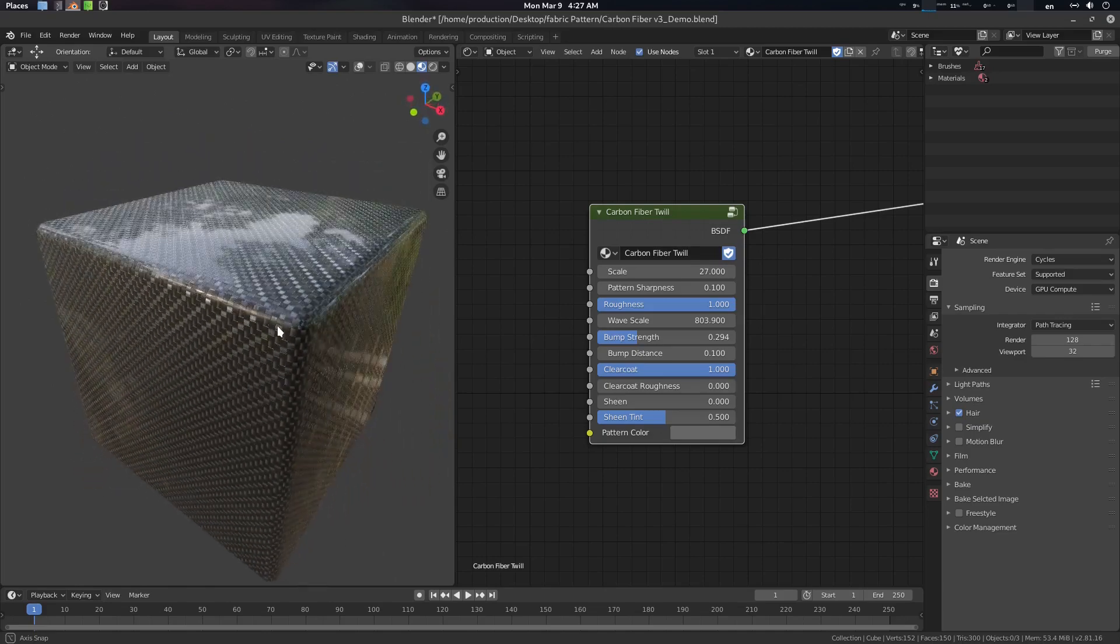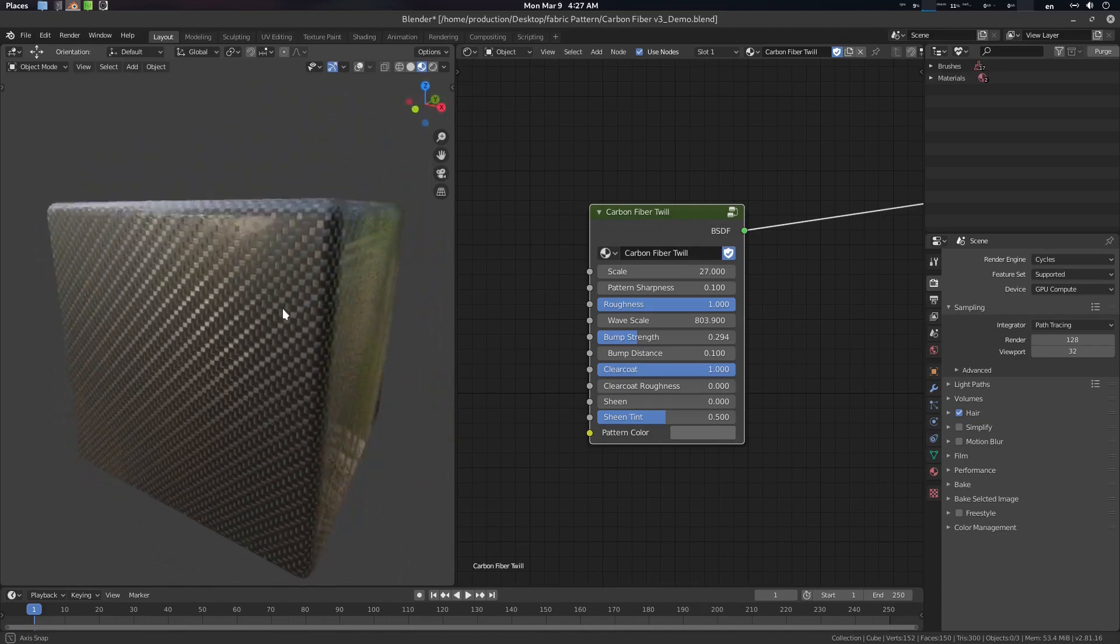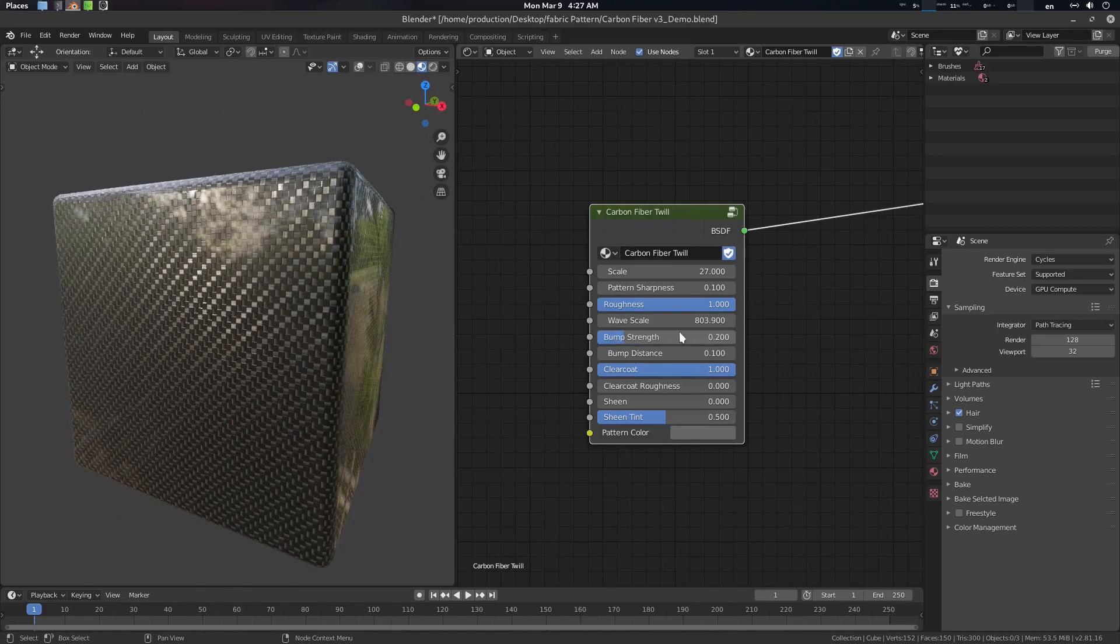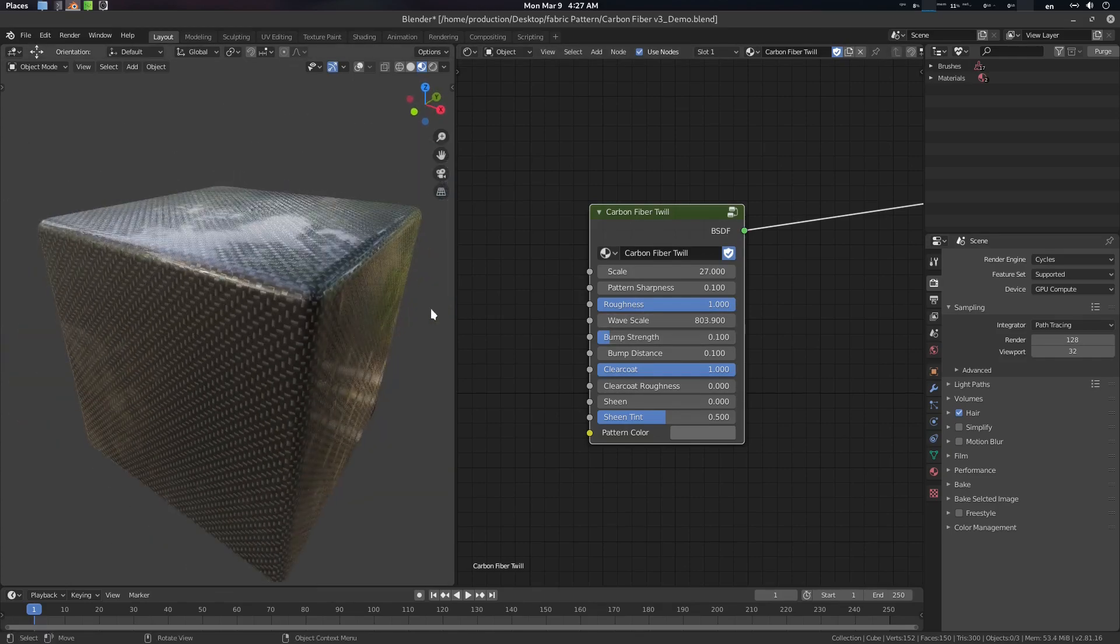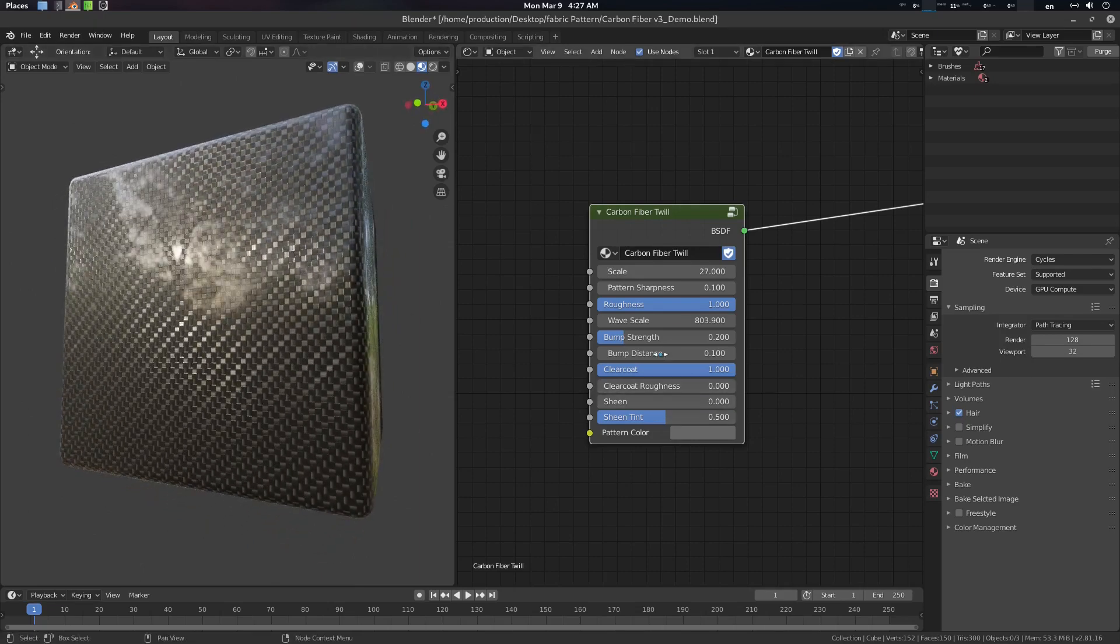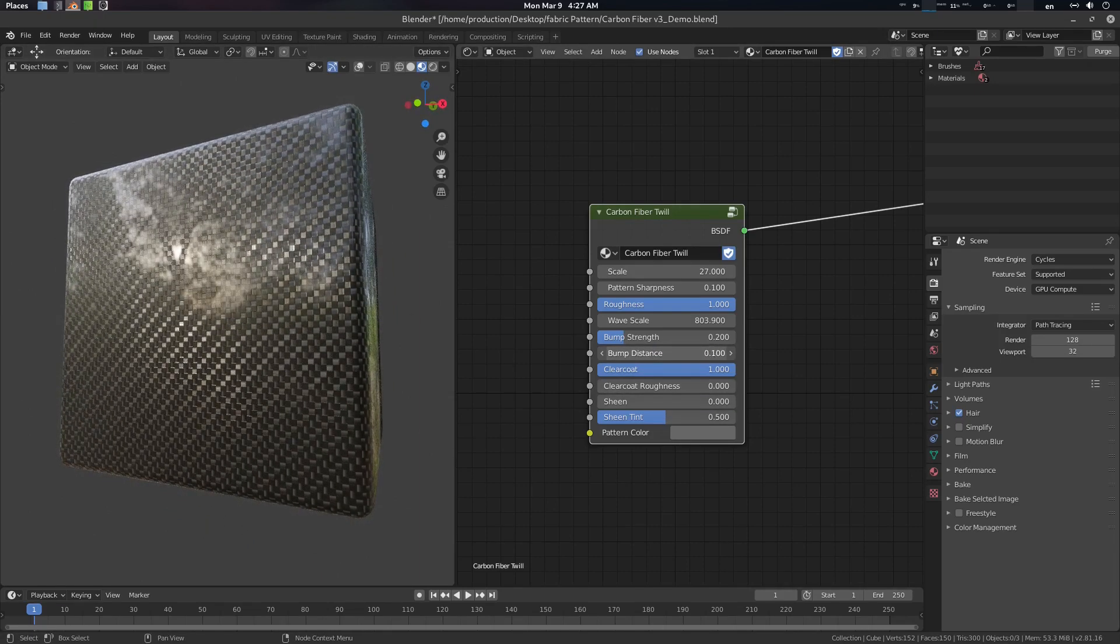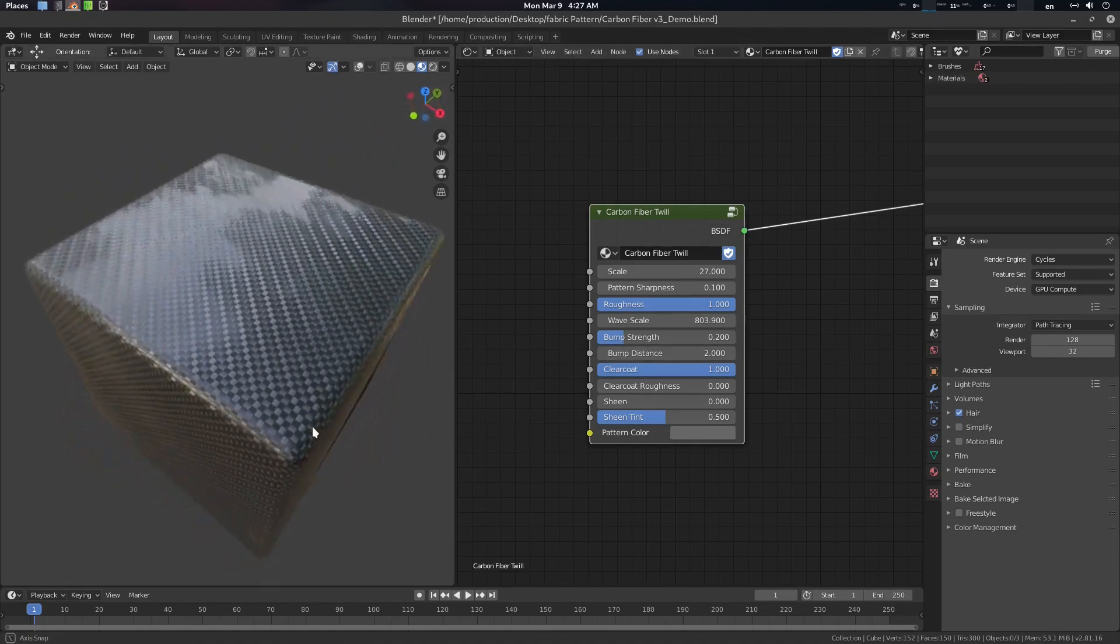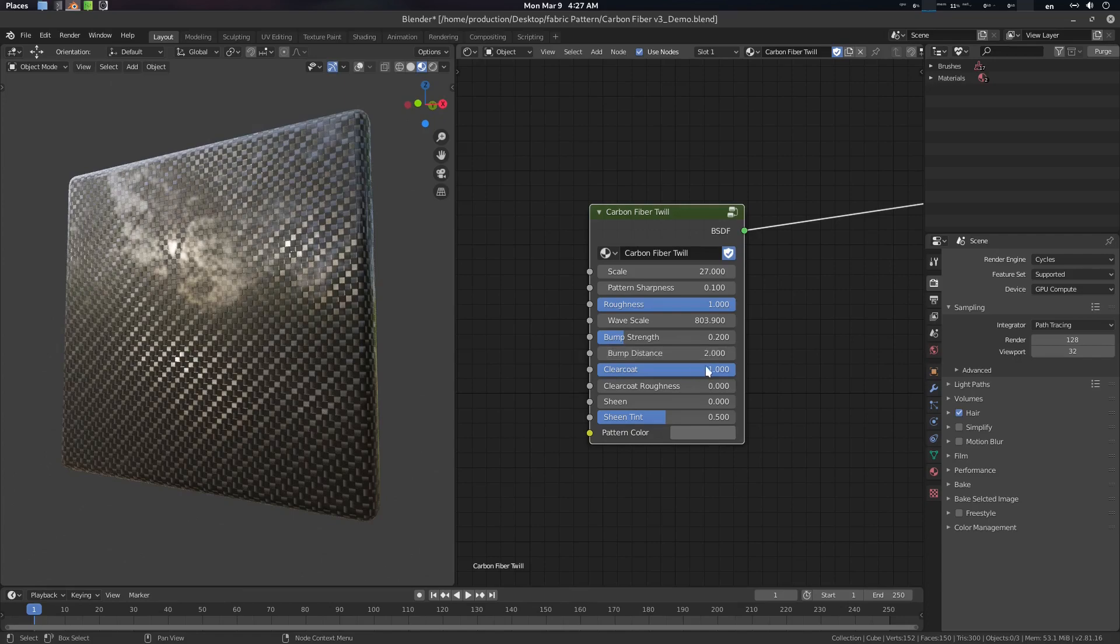So the standard is 0.2 here or you can even go 0.1. Yeah, and this is the bump distance. This will also help to create some anisotropic distortion here so you can check it out here as well.